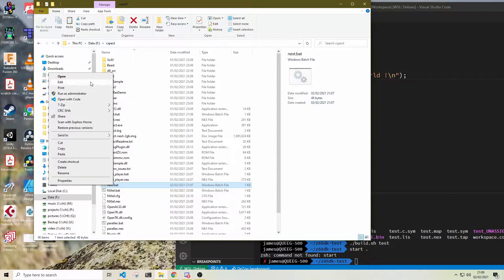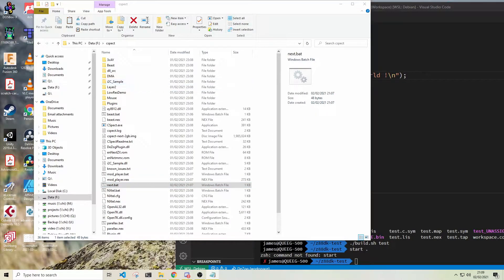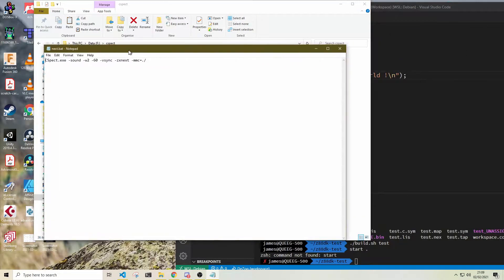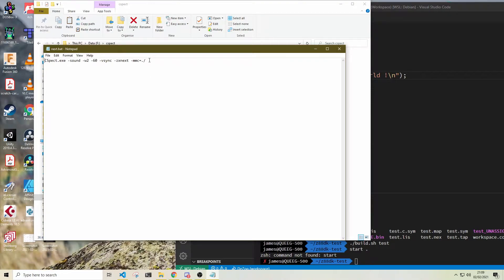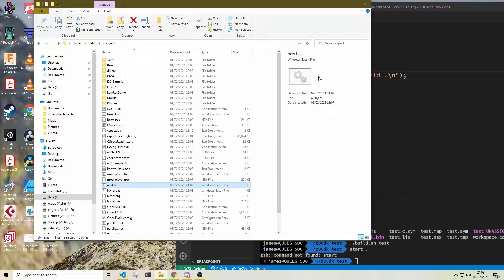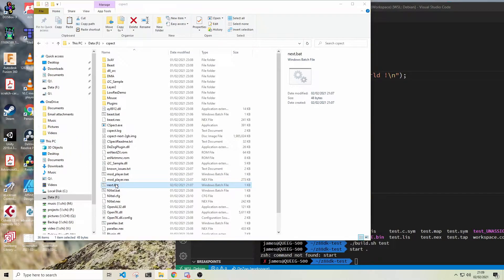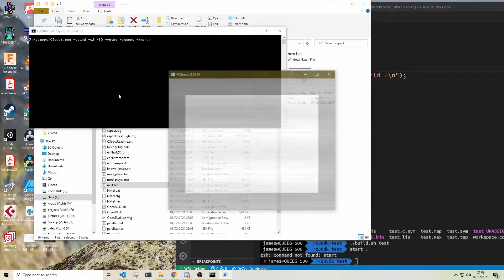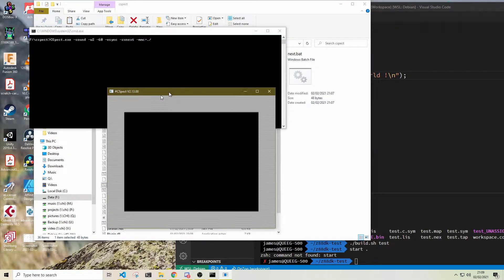Then I'm using CSPECT as the emulator and Z88DK installed inside WSL2 for the compiler. My reasons for using Windows Subsystem for Linux will be explained shortly.